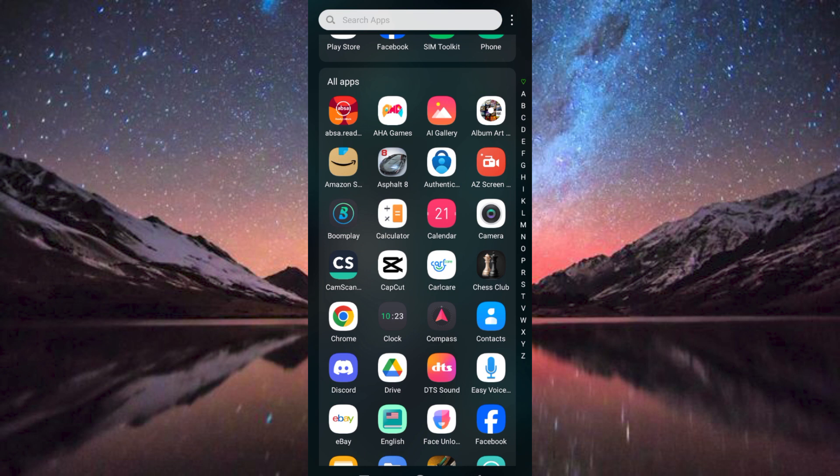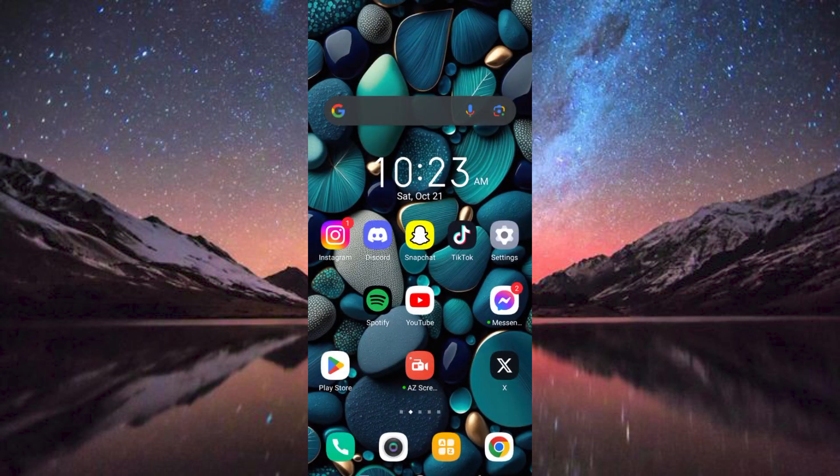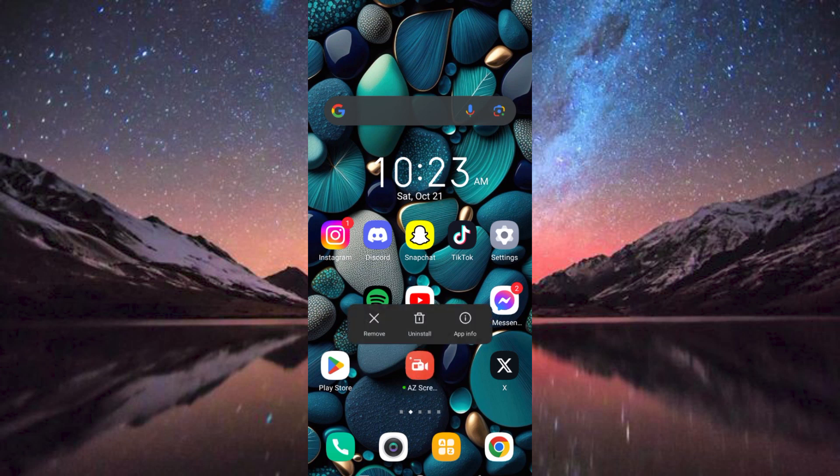I am using mine to record this video. To demonstrate to you guys, I am going to use a free screen recorder called AZ Screen Recorder. Just download it and make sure it's updated.